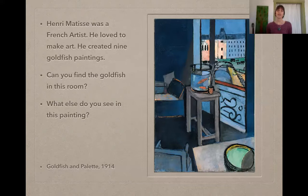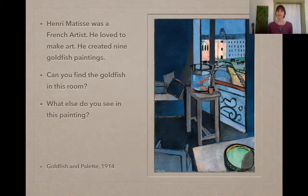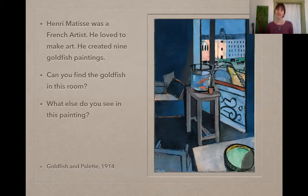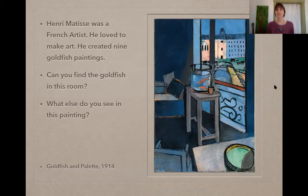Henry Matisse was a French artist. He loved to make art. He created nine goldfish paintings. Can you find the goldfish in this room? What else do you see in this painting? What's unique about it? Did you notice that there is the interior of the room and there's also an exterior out the window? Sometimes artists will do that — they'll paint a whole other painting outside of a window. Henry Matisse was famous for this.